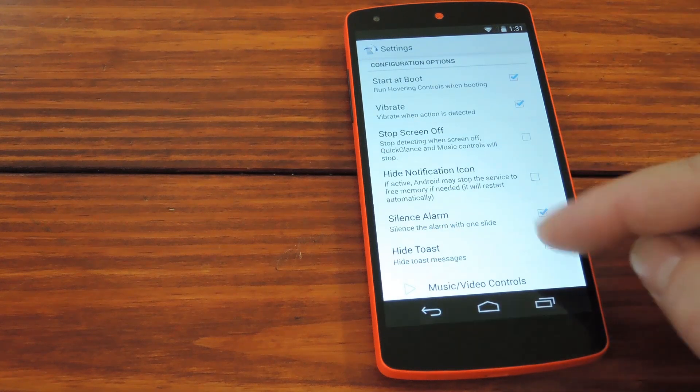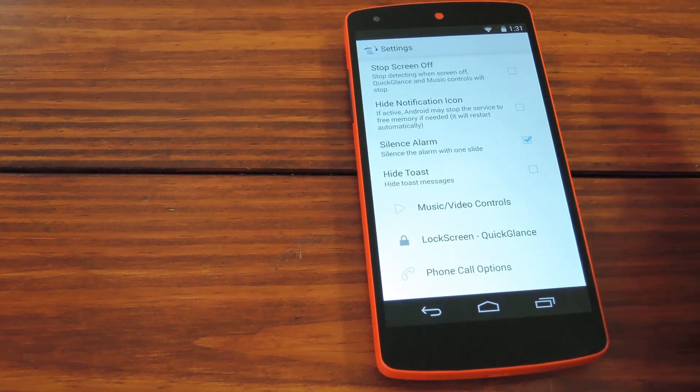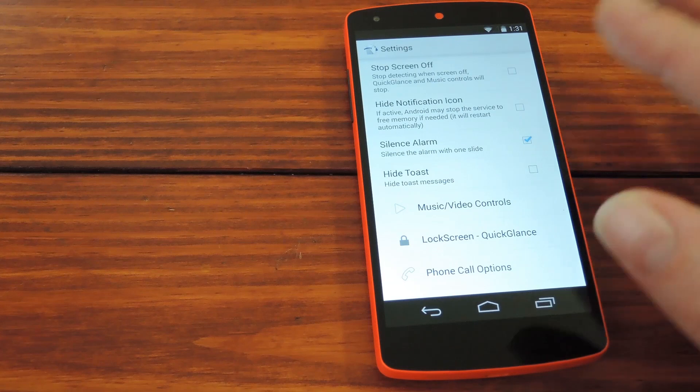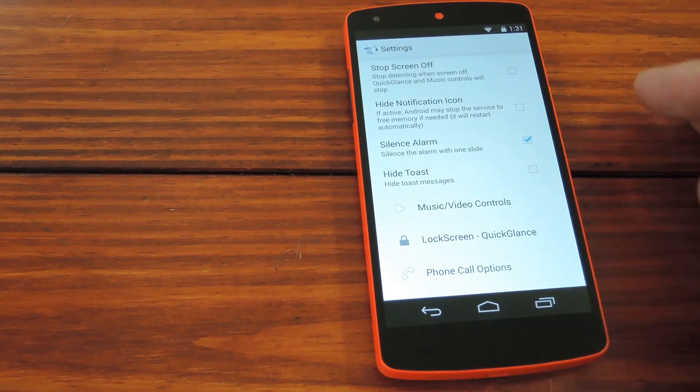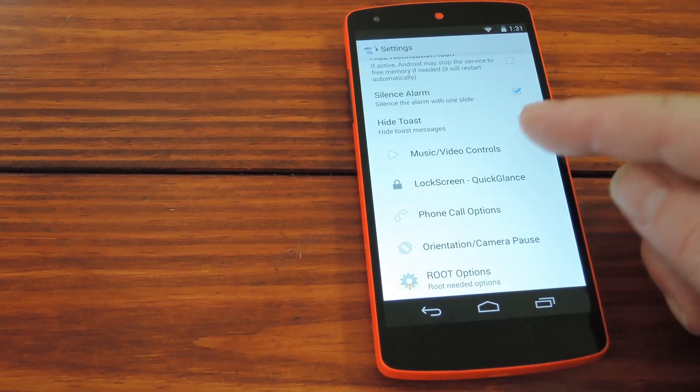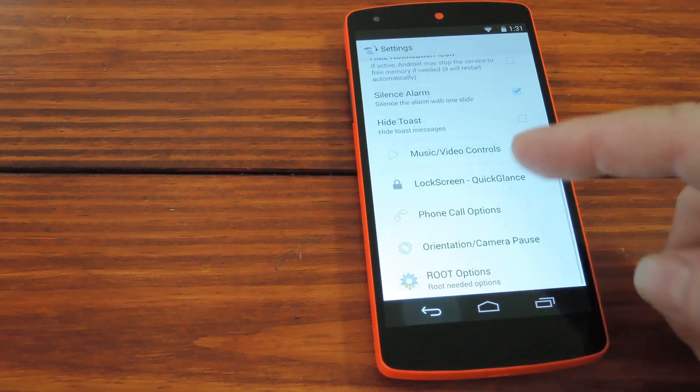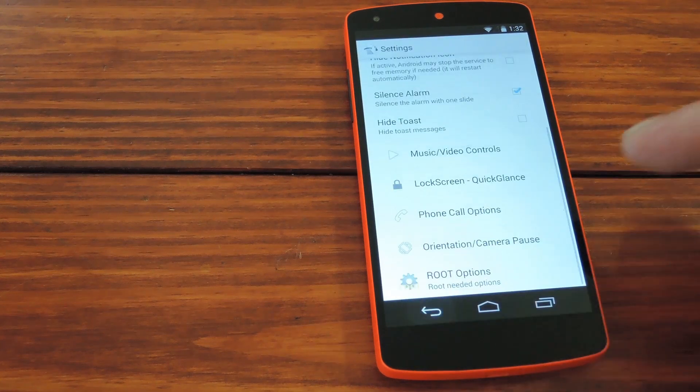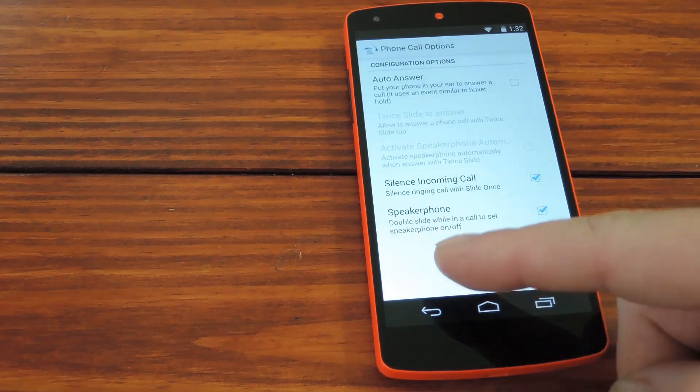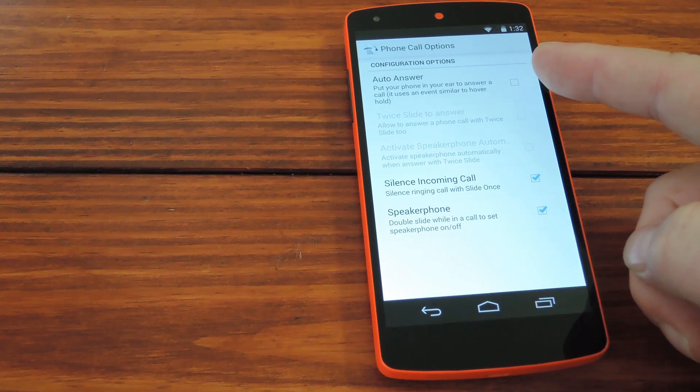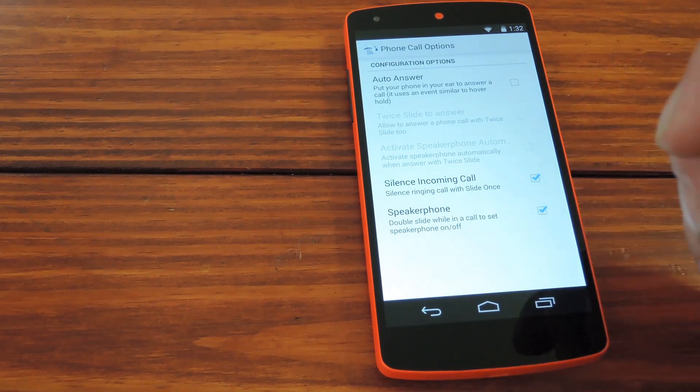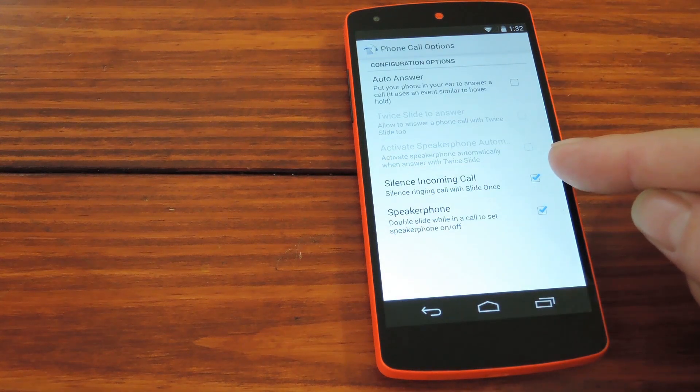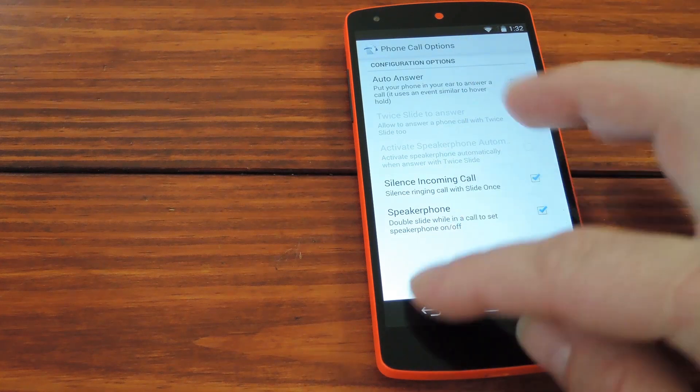Here's a cool one, silence your alarm by sliding once. I'm not sure I'd recommend this for any heavy sleepers out there though. Then there's even options for touchless music controls, lock screen stuff like lock and unlock via gestures, and phone call options. These are cool, you can do stuff like answer a call by simply bringing the phone to your ear. Or you can make an incoming call shut up by waving your hand in front of the phone.